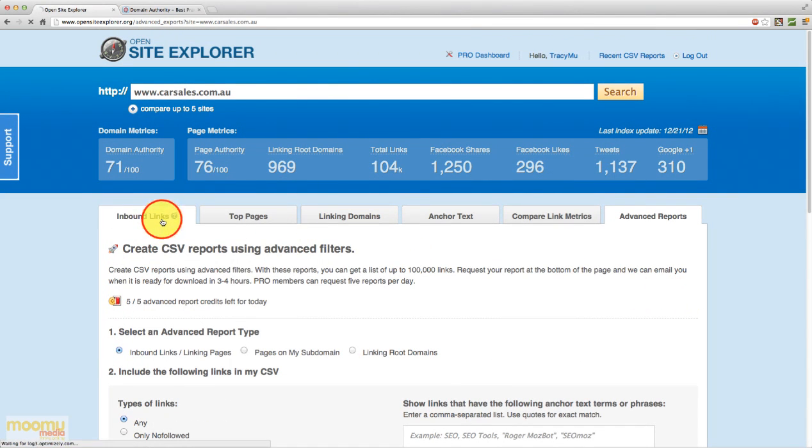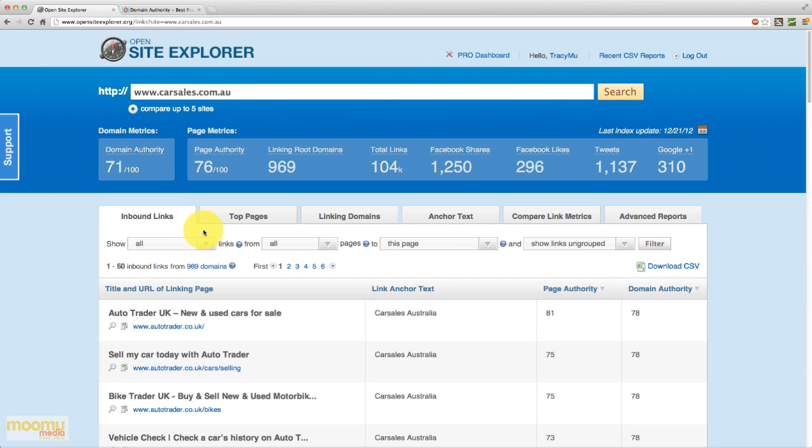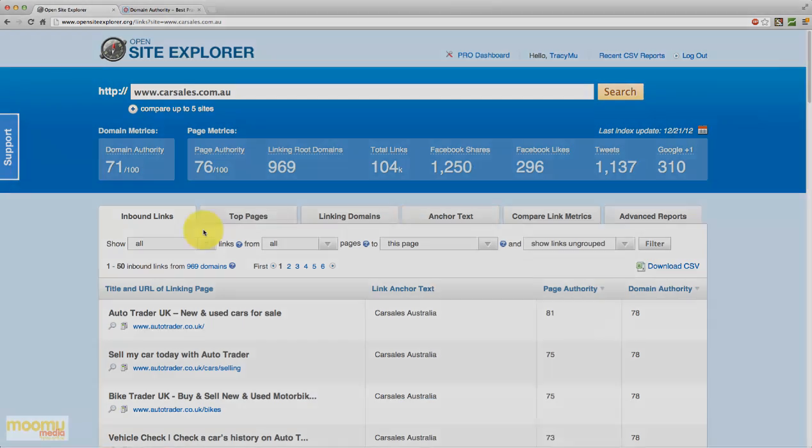So there you have it. I hope that wasn't too overwhelming. There's a whole lot of great information you can actually get out of open site explorer. And it will take you quite a while to learn. So do run through this video. Have a practice. Look at your own site. Look at a bunch of different sites. So as always, we hope you enjoyed this video and thanks very much for watching.